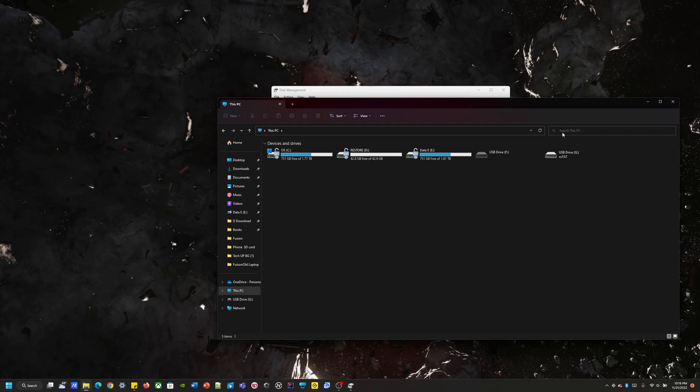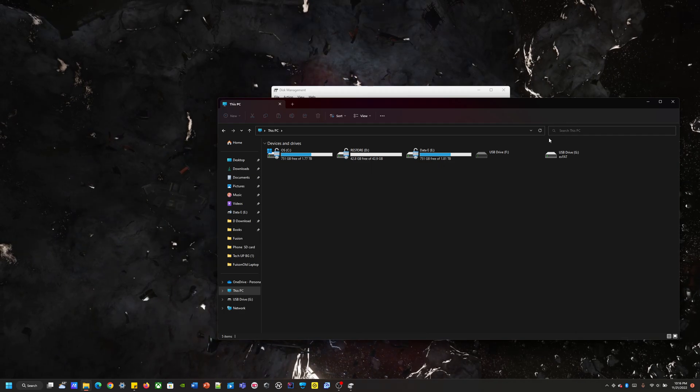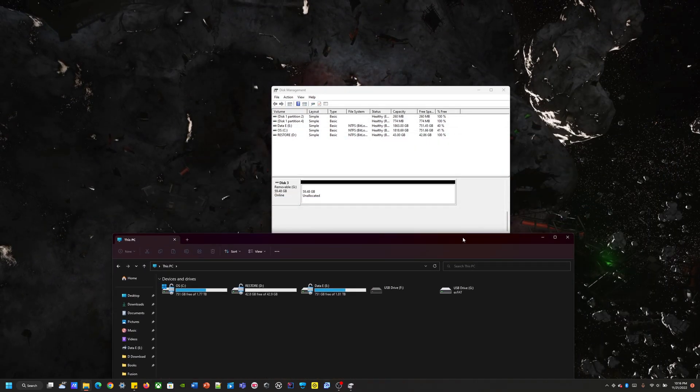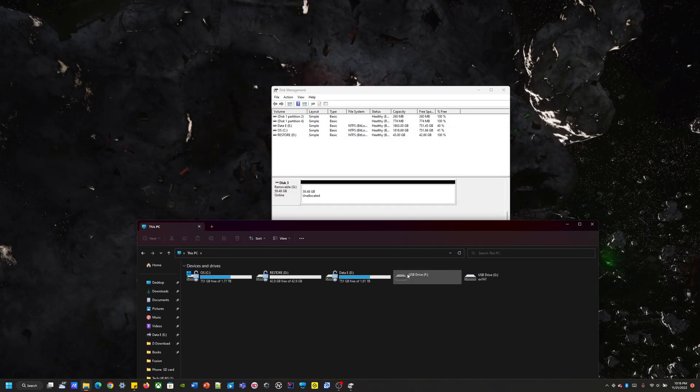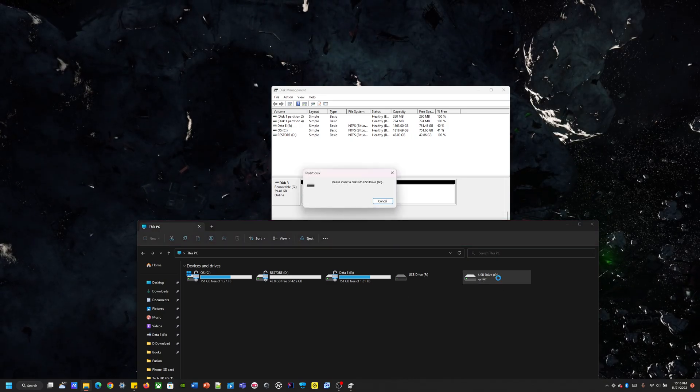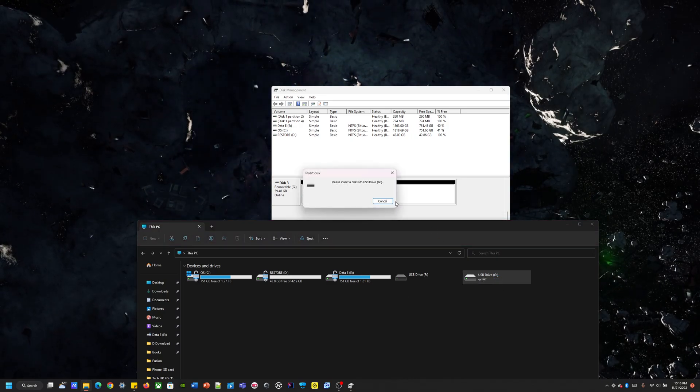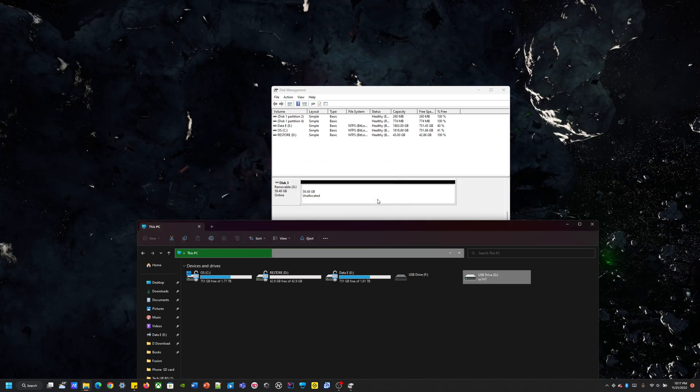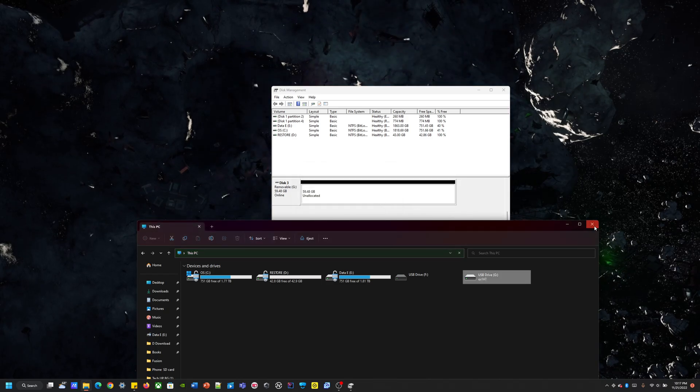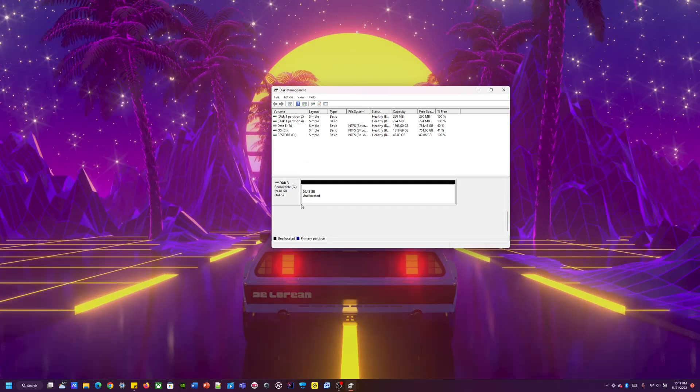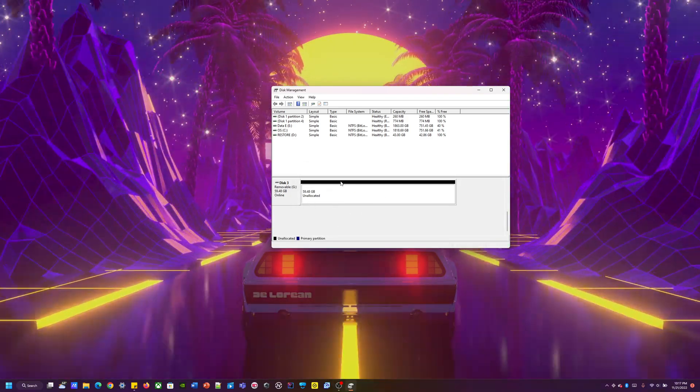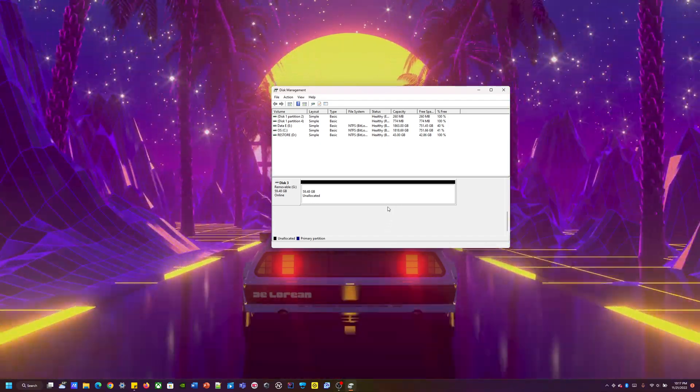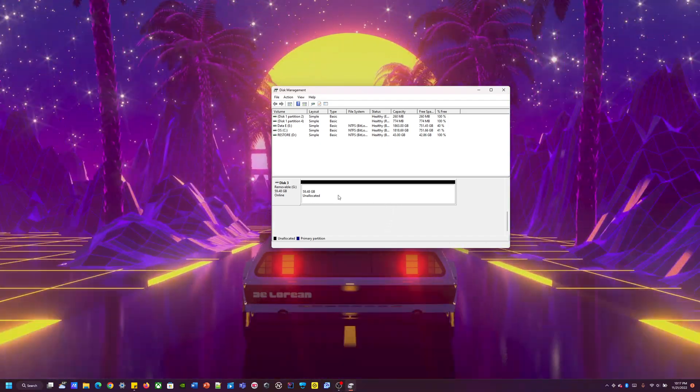It's not even actually showing up. It's supposed to be right here. See, please insert disk into that. So what we need to do to make this disk even usable is we got to format it.